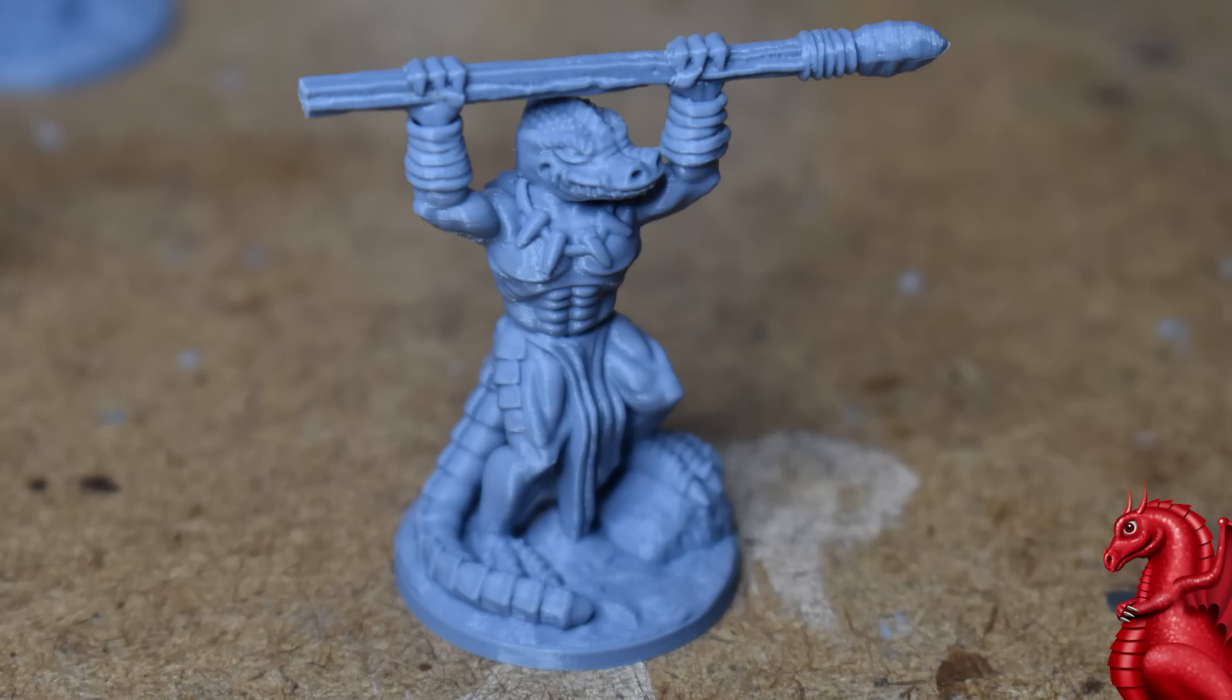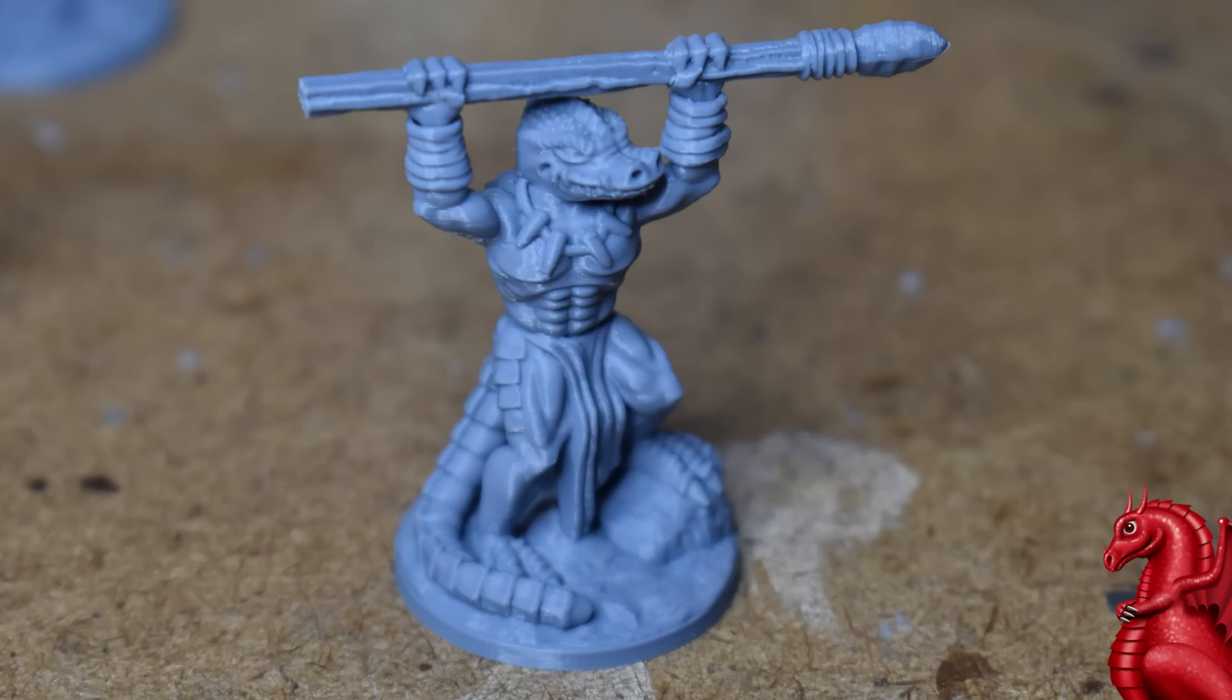So that said, let's get started. This miniature here is a lizard folk warrior from Fat Dragon Games. It's one of my personal sculpts, completely supportless, and is printed on a Creality Ender 3 printer.